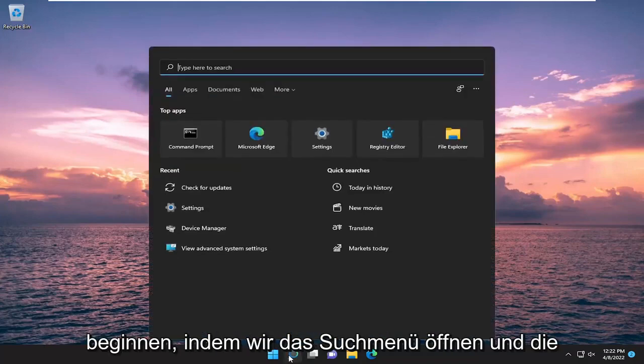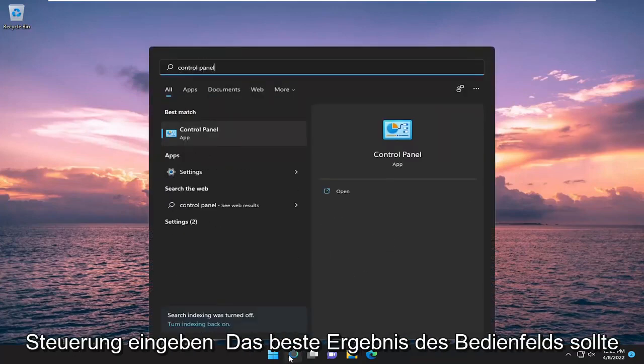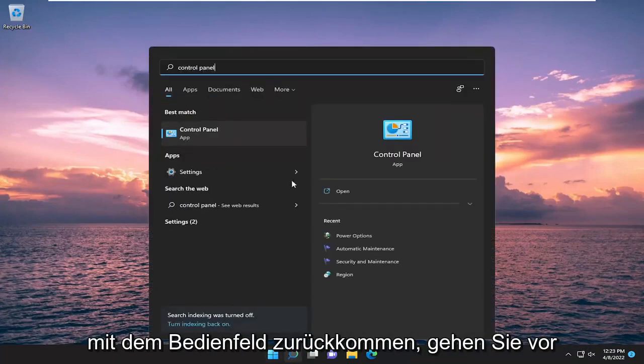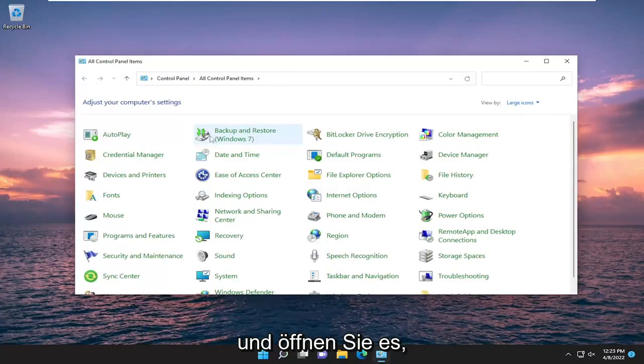We're going to start off by opening up the search menu. Type in Control Panel. Best result should come back with Control Panel. Go ahead and open that up.